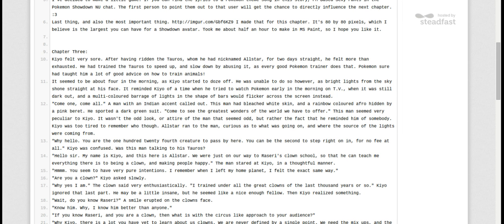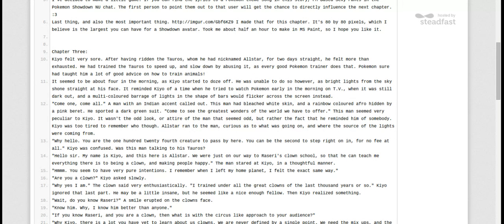Come one, come all. A man with an Indian accent called out. This man had bleached white skin and a rainbow-colored afro hidden by a pink beret. He sported a dark green suit. Come to see the greatest wonders of the world we have to offer. All-Star ran at the man, curious as to what was going on, and where the source of lights were coming from.